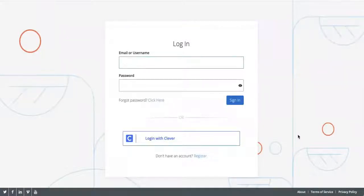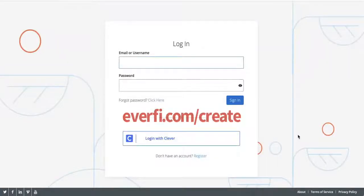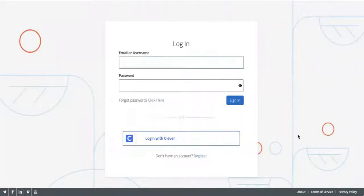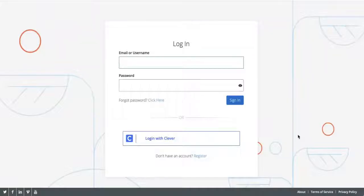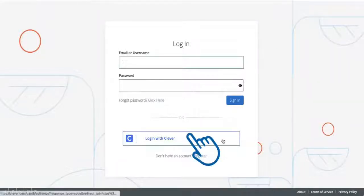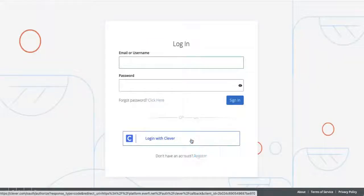Let's talk about what Clever is and how it integrates with EverFi. When you go to everfi.com/create to go into that login page and click on the teacher box, you'll see that you can either log in traditionally with an email or username and password, or you can click on login with Clever.